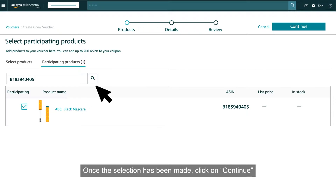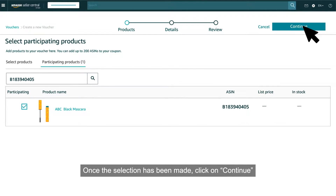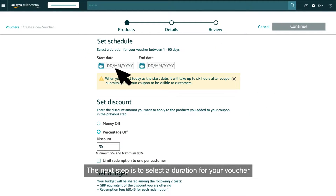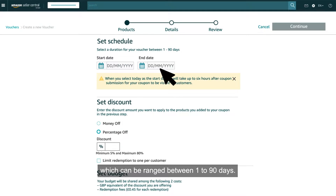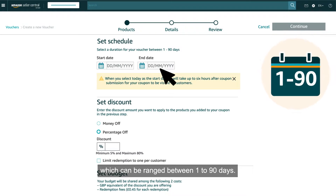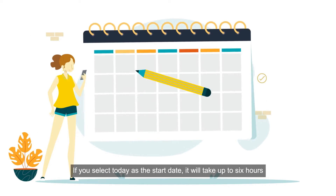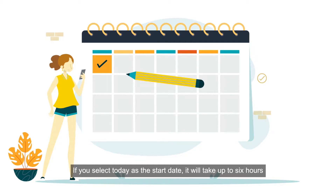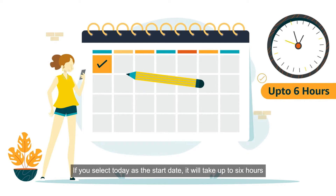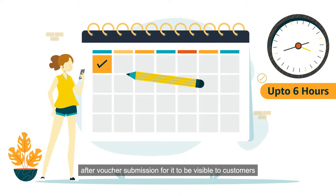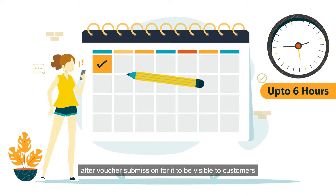Once the selection has been made, click on Continue. The next step is to select a duration for your voucher, which can range between 1 to 90 days. If you select Today as the start date, it will take up to 6 hours after voucher submission for it to be visible to customers.